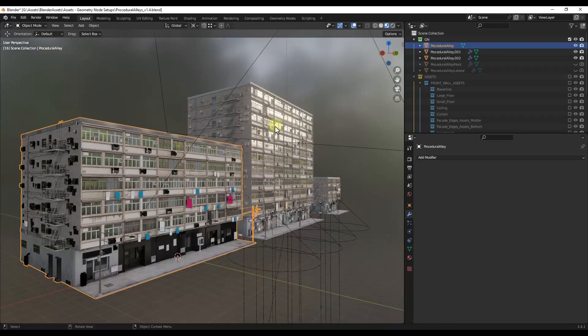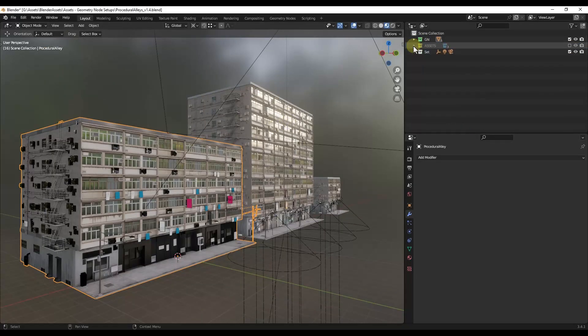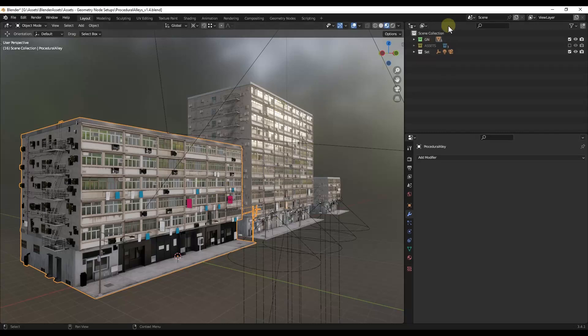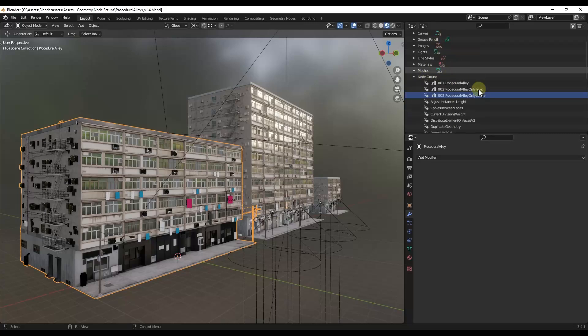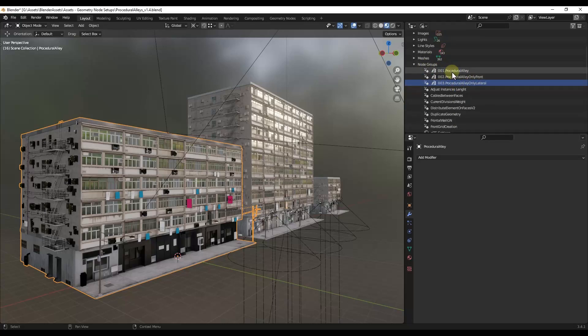Now, the other thing is you can set these up as assets for your asset browser. It's just a little bit weird, assuming that I'm doing it the right way. And so what I've done is I've clicked the drop down right here and I've gone into the Blender File option. Within the Blender File option, you can find those Procedural Alley node groups.